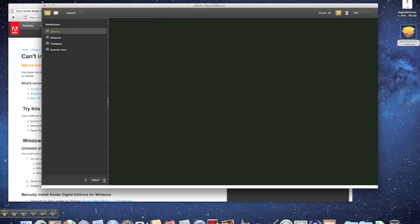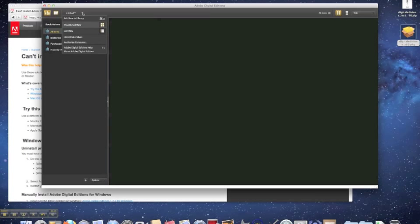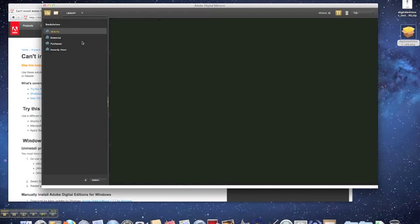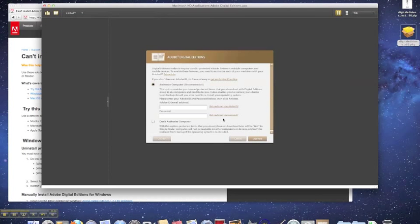To authorize your computer to your Adobe ID account, click on Library and then select Authorize Computer. Here, enter your Adobe ID and password.